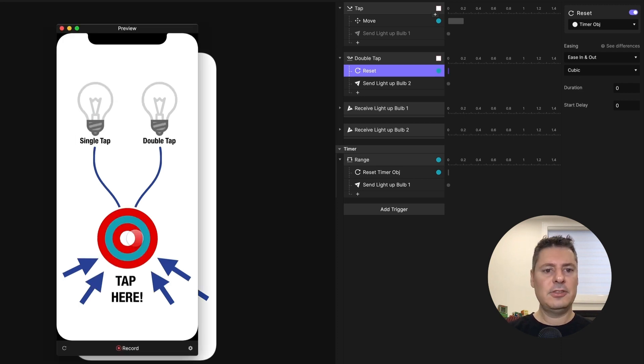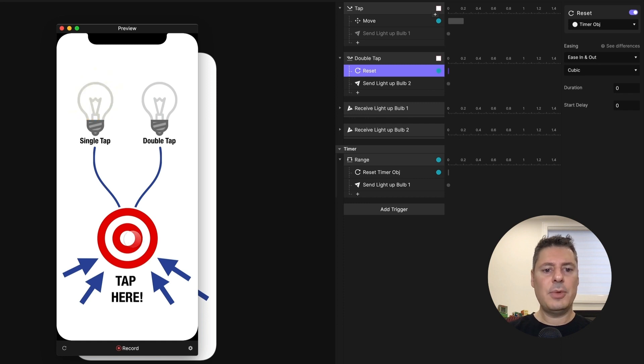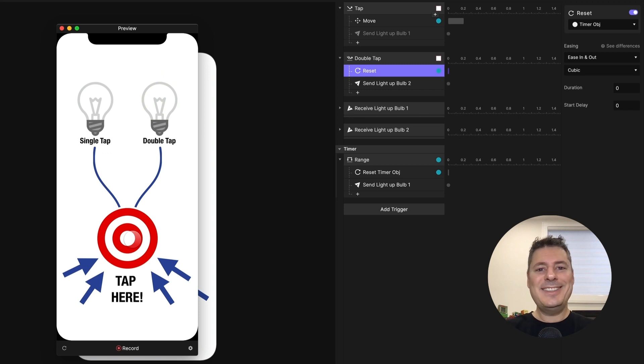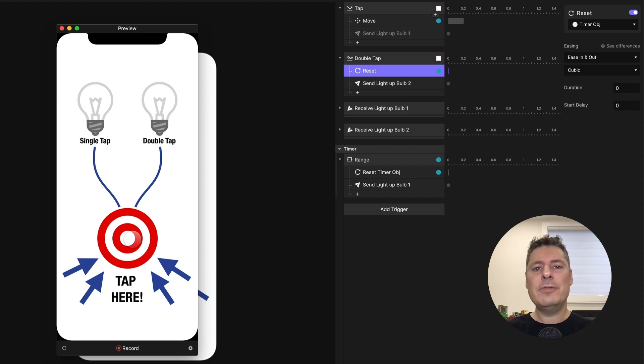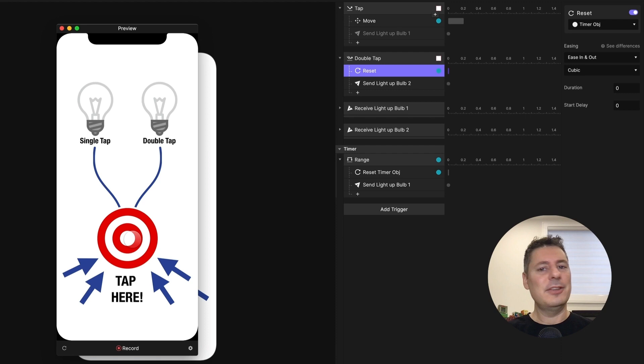Preview this, single tap, lights up the first light bulb, double tap, lights up the second one. There you go. Easy as pie. This is how you handle single tap and double tap on the same element. If you've run into a snag with one of your pies and you'd like to ask us for help, please check out the link in the description below. As always, thanks for watching and we'll see you in the next video.